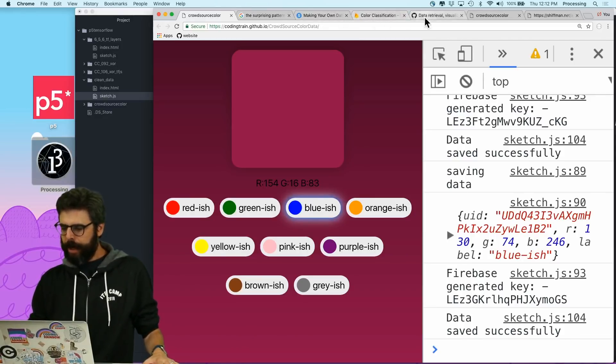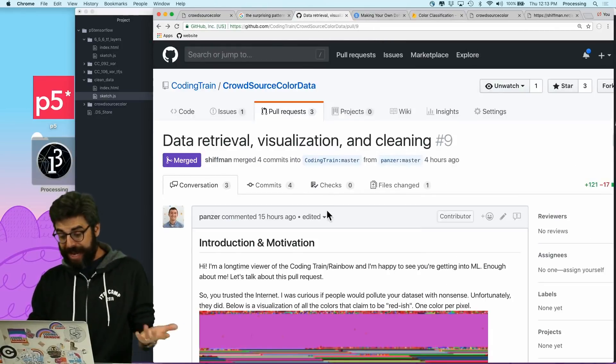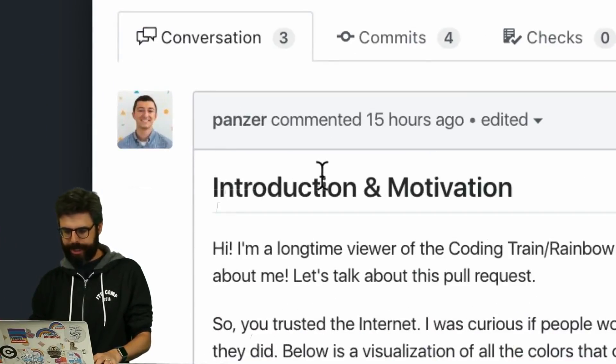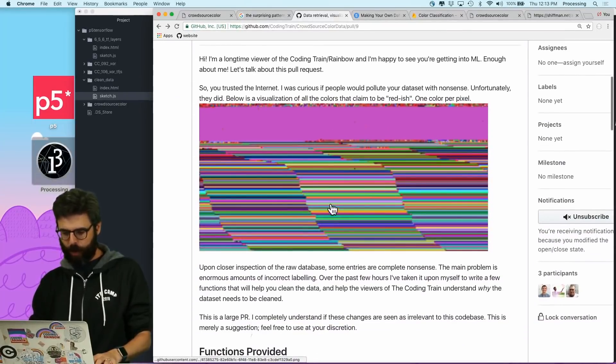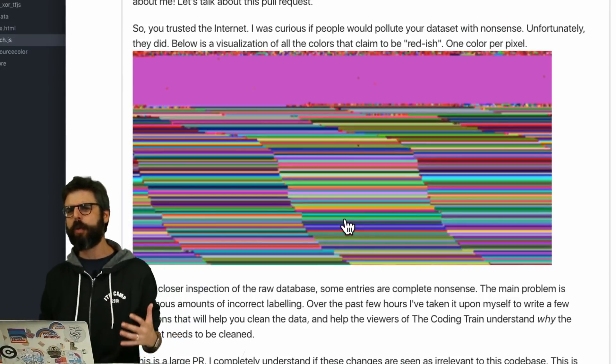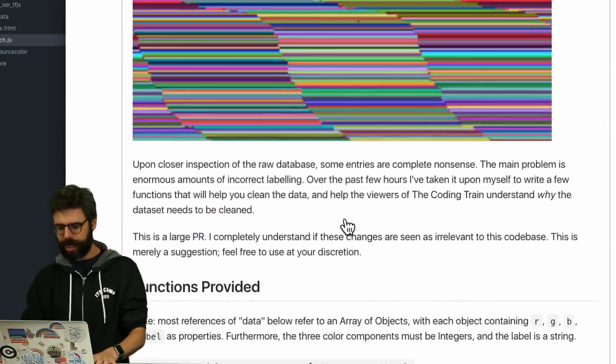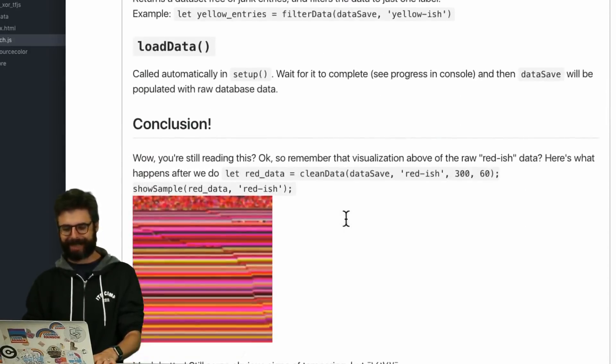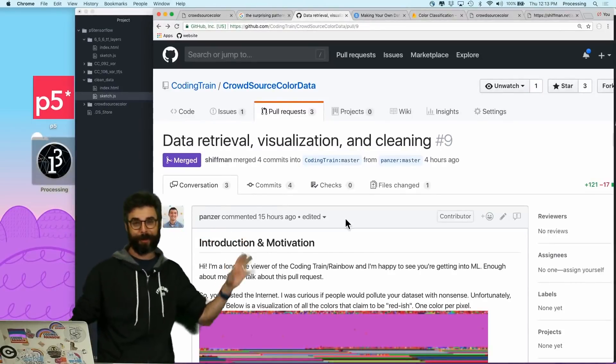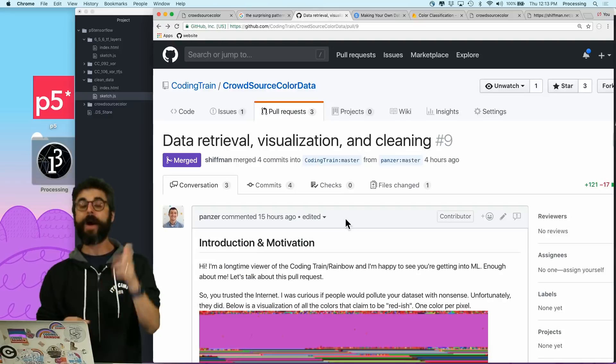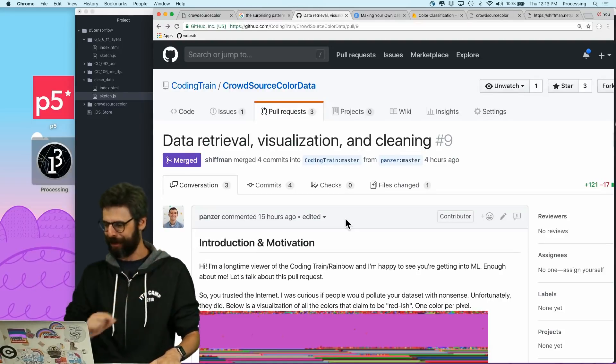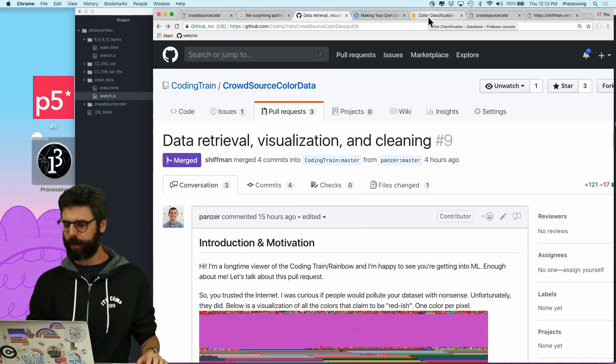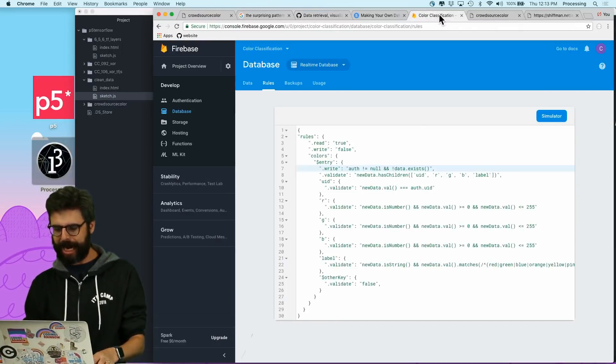And so thankfully, Panzer on GitHub left a pull request analyzing the data and looking at, OK, there's a lot of stuff here that looks wrong. Maybe there were some bots that started classifying colors. So I wrote all these functions to analyze and filter the data. I encourage you to check out this wonderful pull request. And this pull request is now part of the repository. However, I took a slightly different approach, and thanks to mi.i.am.so.me who helped me with this, which is that I changed the rules.